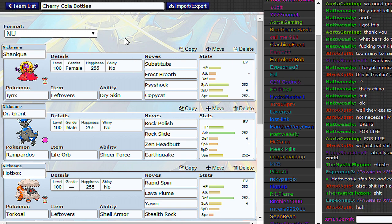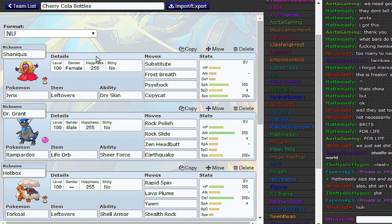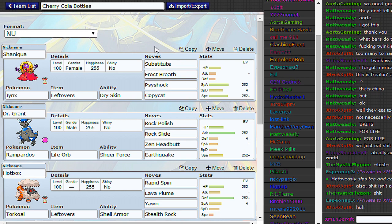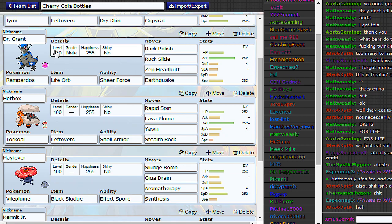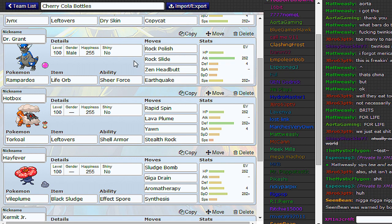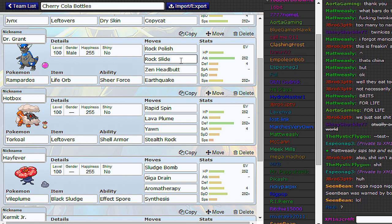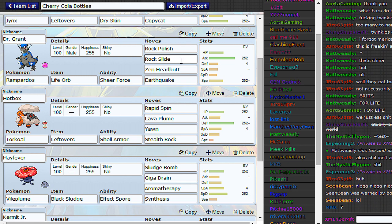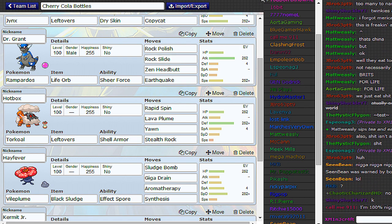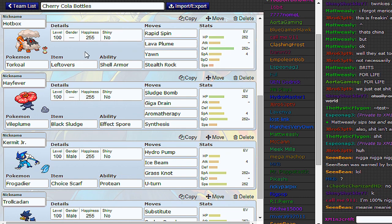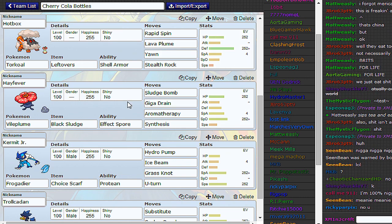Here is the new NU team. We have Sub Lefty Jynx with Copycat. Very fun indeed. You can avoid stuff like Sucker Punch just by using that, and you can copy the occasional Shadow Ball or Signal Beam in case it comes in handy. Rampardos with Life Orb. Now the theme of this team is massive offense because there's way too much stall in NU, and stall, though it is a tactic a lot of people like to play, I am not one of those people. I'm not a big fan of stall, so I'm bringing the most offensive stuff I can. Defensive Core is pretty standard, though. Torkoal plus Vileplume. It has all the stuff you need. Rapid Spin, Stealth Rock, Aromatherapy.